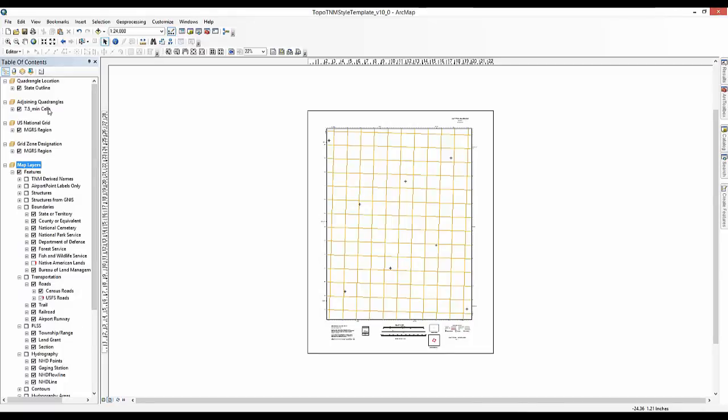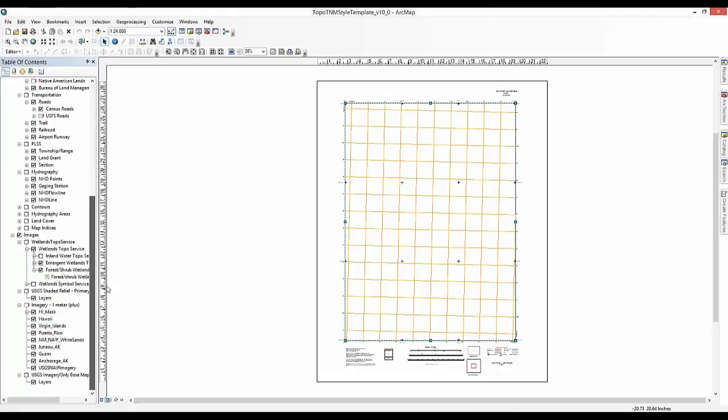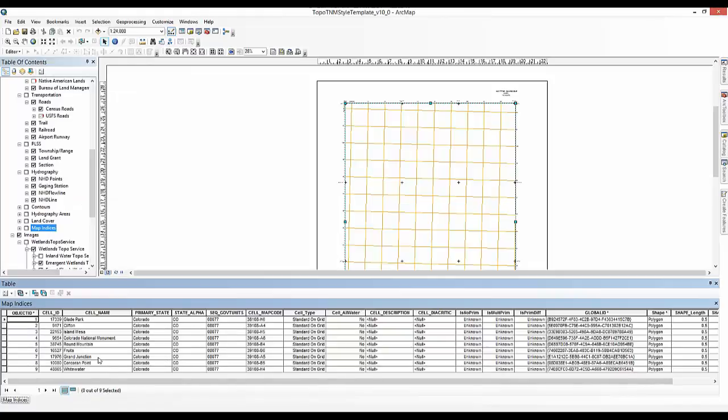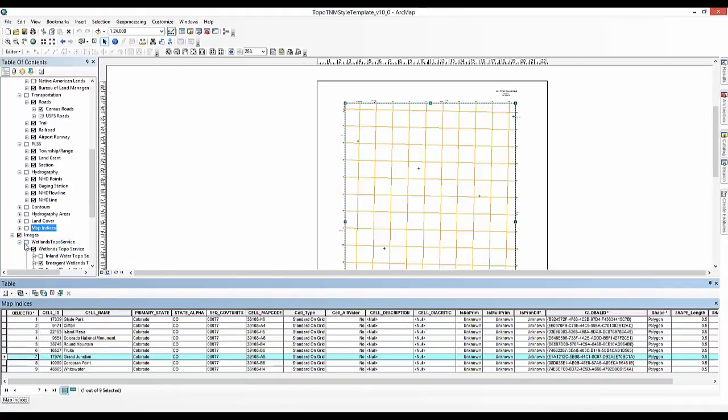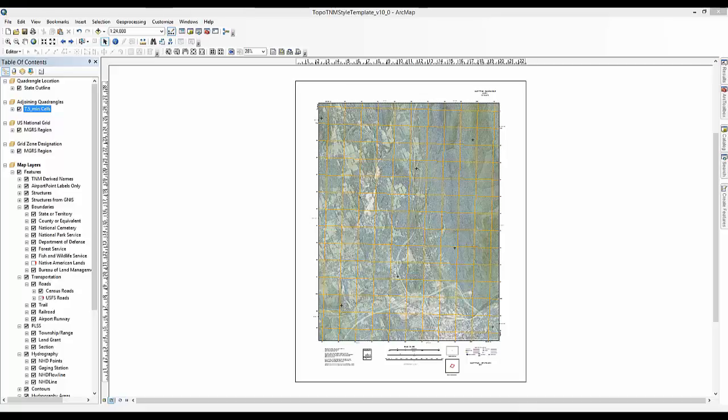You will now need to pan the map frame to find the target map extent. In this case, Grand Junction, Colorado. You will do this by locating the 7.5 minute extent of the interest and pan to it. You can do this by scrolling to the bottom of the table of contents. Right-click on the Map Indices layer and select Open Attribute Table. Click on the Grand Junction cell name. Right-click the gray square with the arrow to the left of the record. Click Pan 2. You can now close out of the attribute table. You will now be able to see your map. In this case, the Grand Junction, Colorado. If you do not see your map, ensure that your individual data layers are checked.